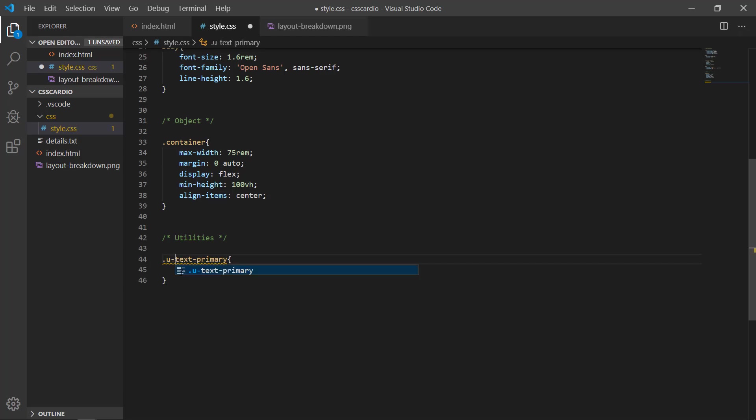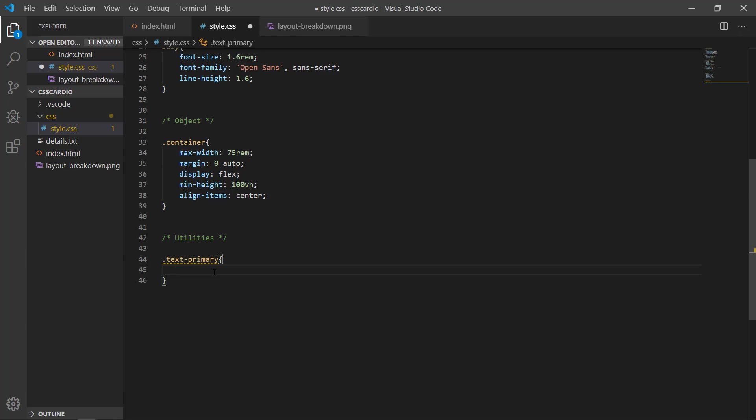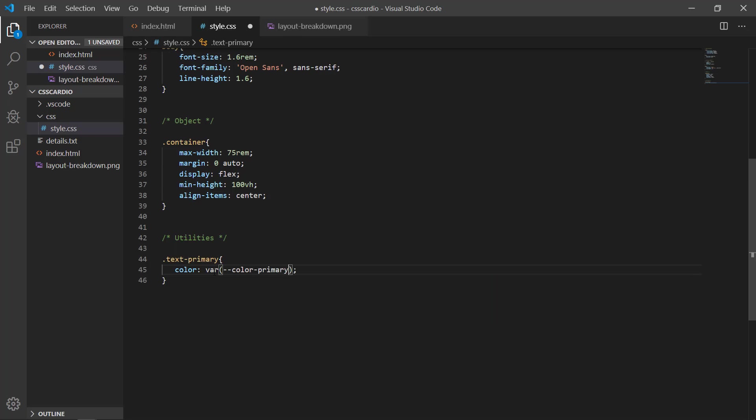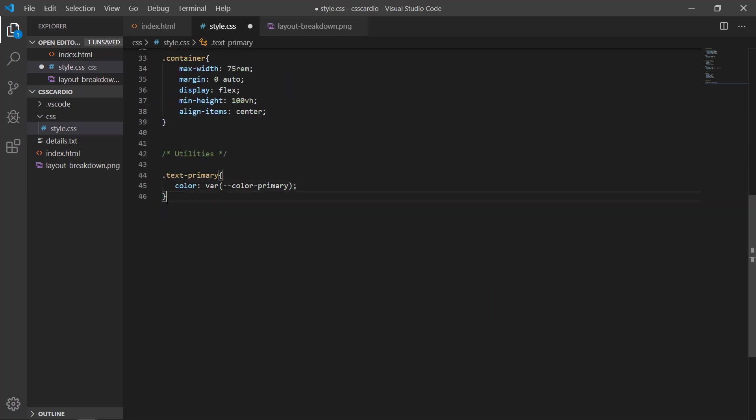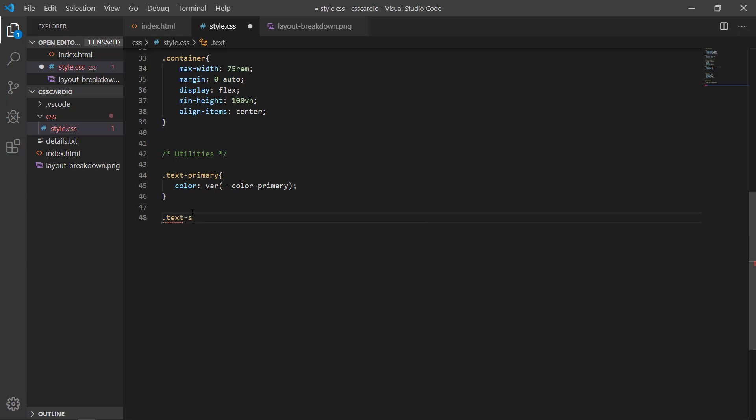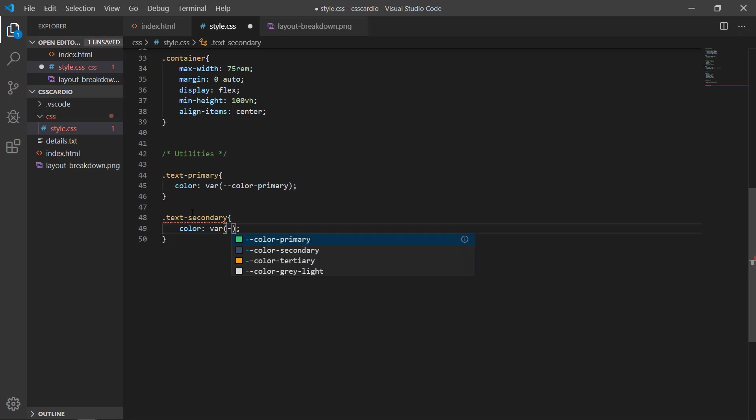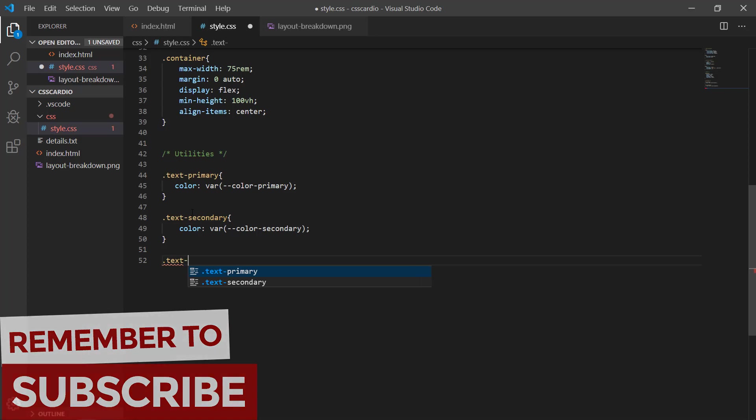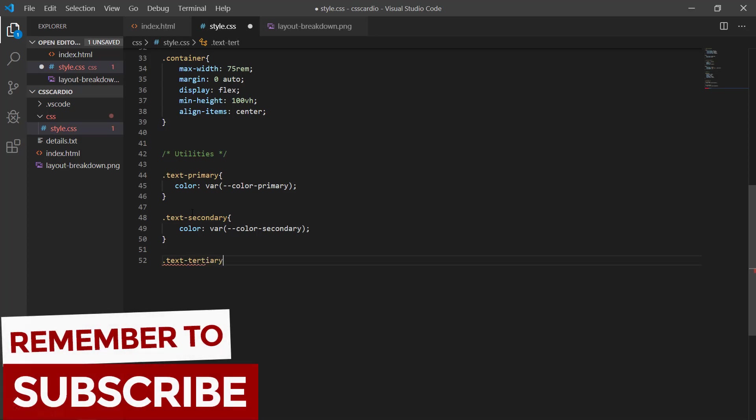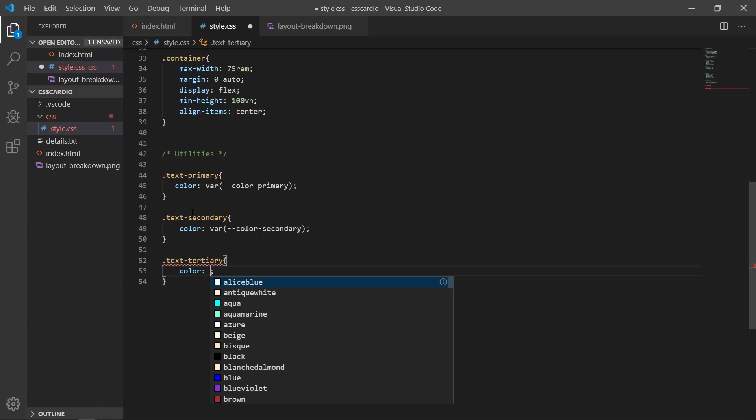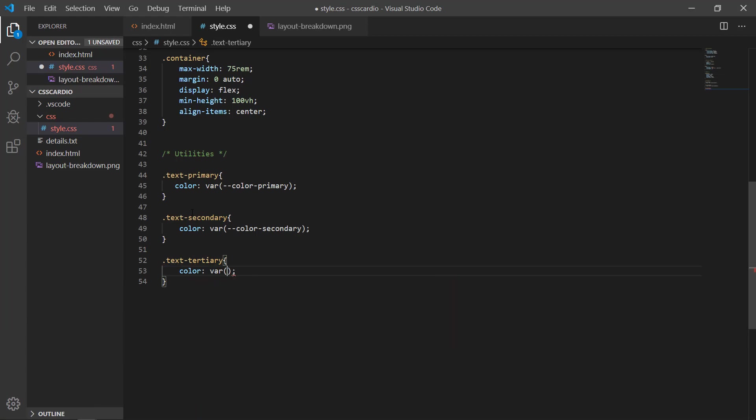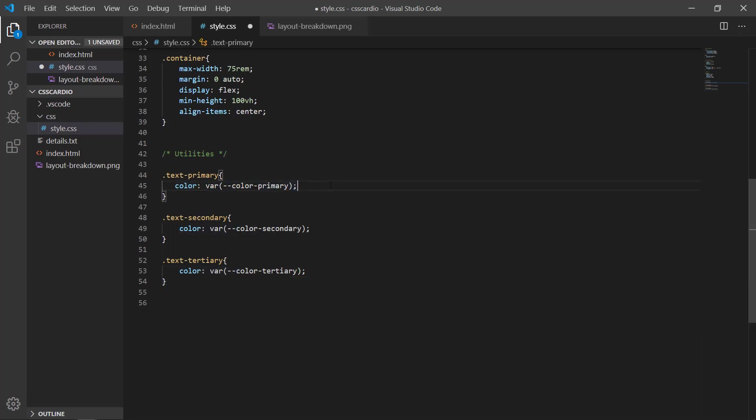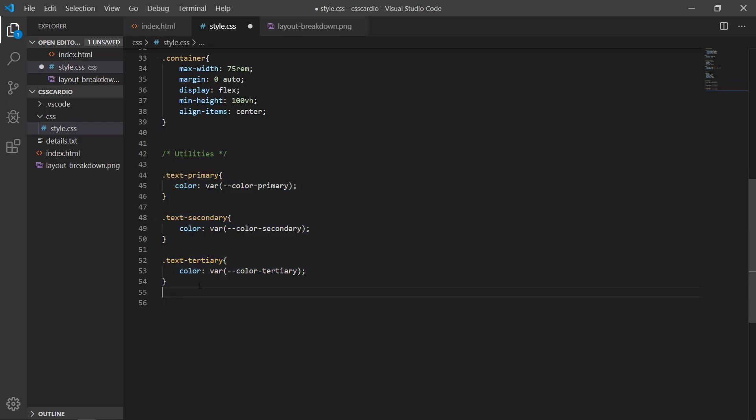But I'm very specific and using the common practices which most of the frameworks out there are using. So text-primary, we have this color, color primary. And then I am about to create text-secondary, right. And then color var color-secondary. And after that I am moving towards the tertiary: text-tertiary and this is color-tertiary, right. So we have just created this text utilities.